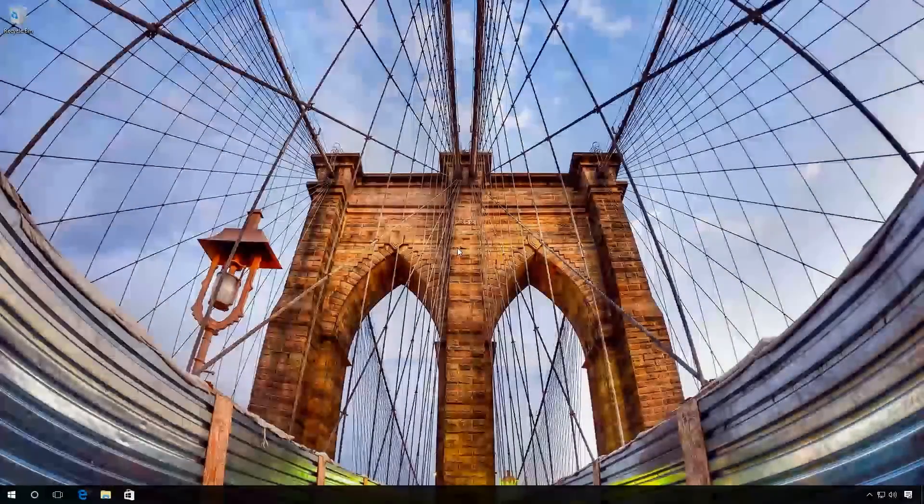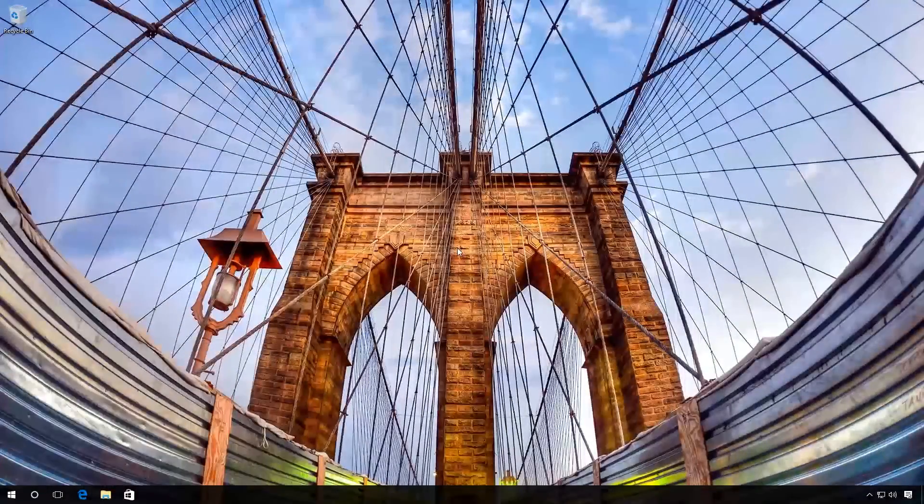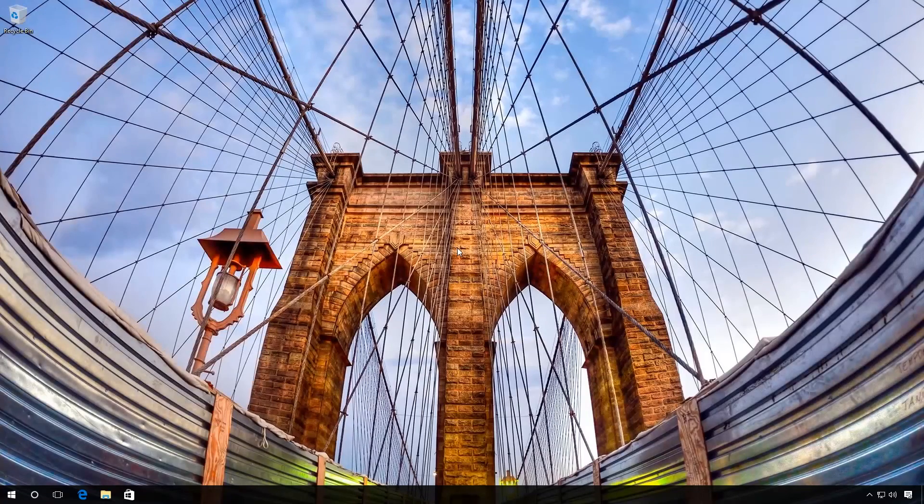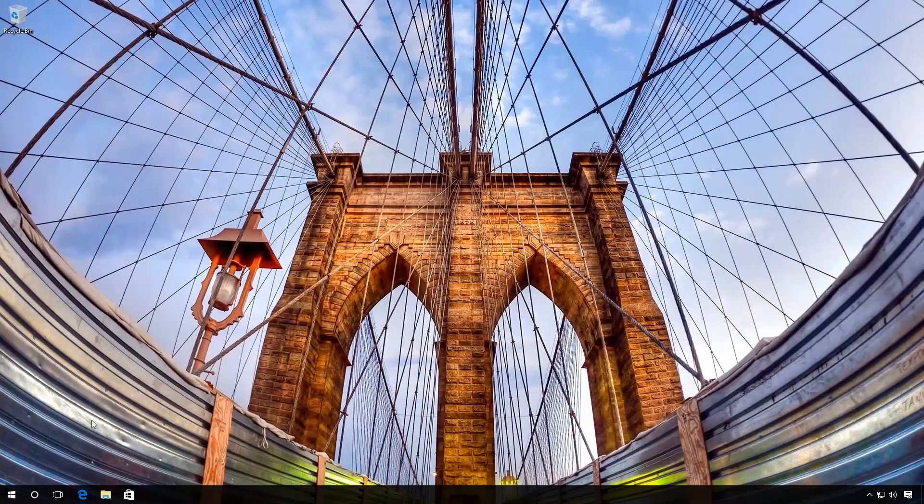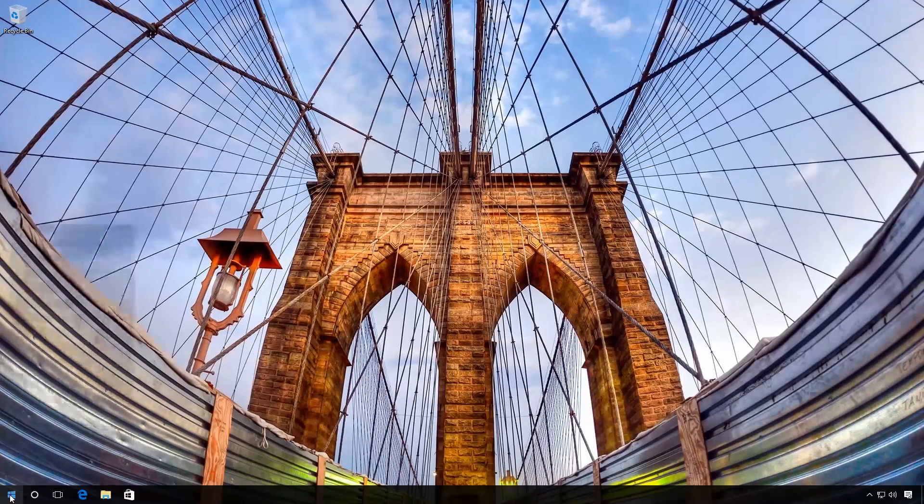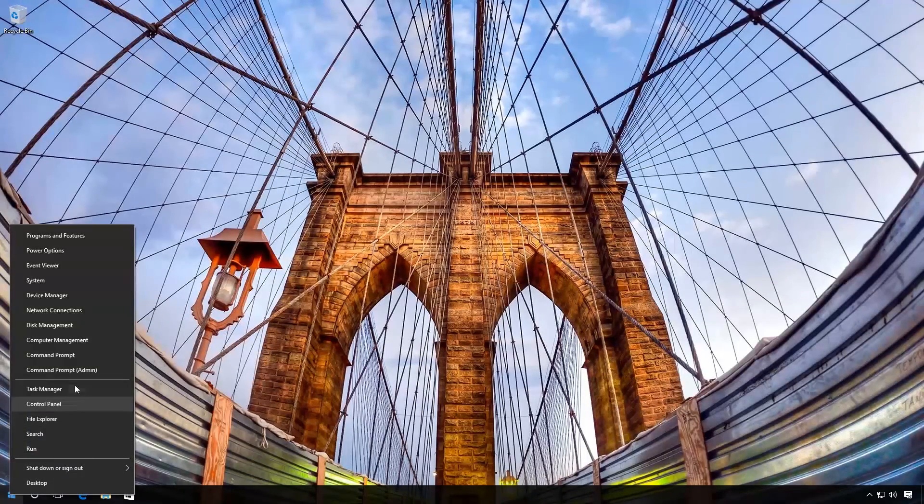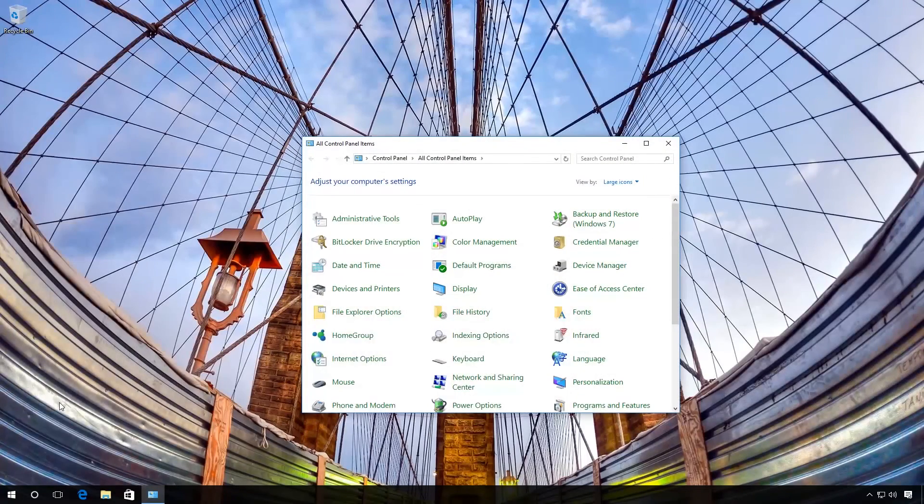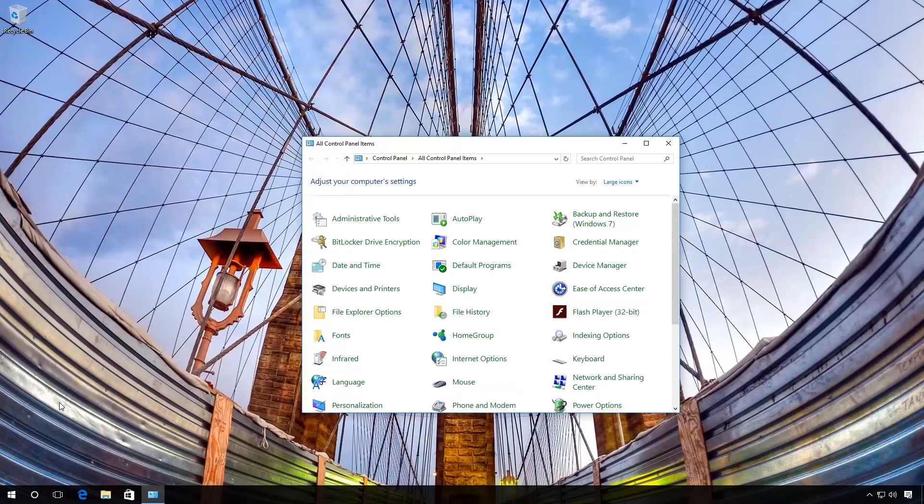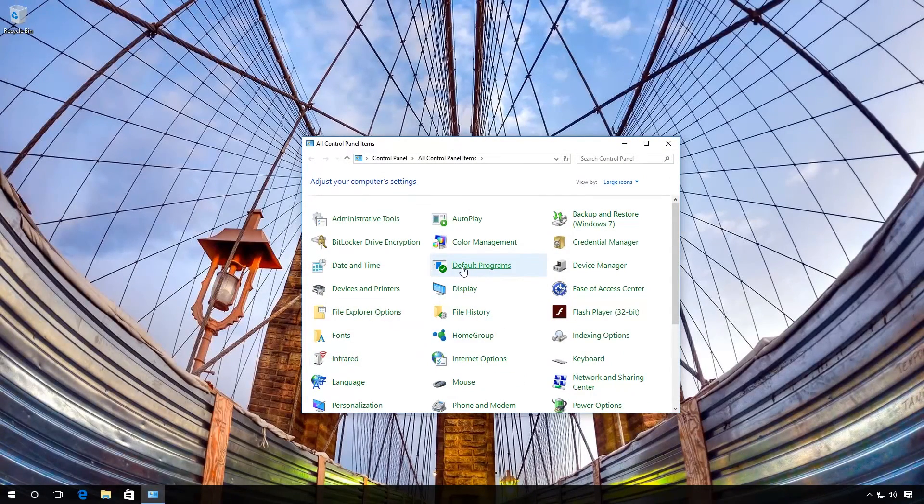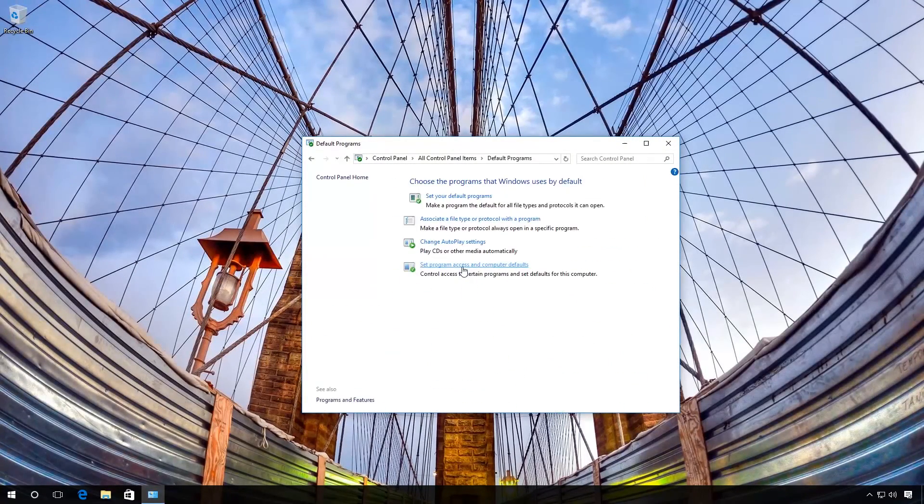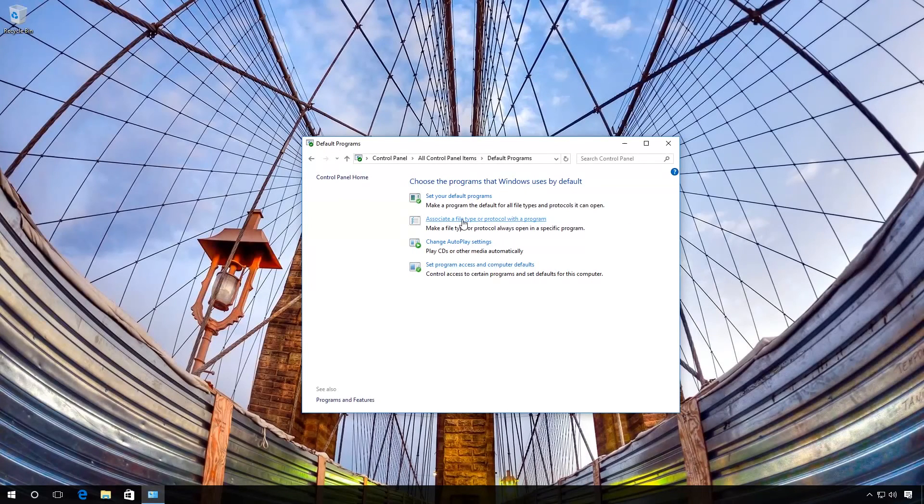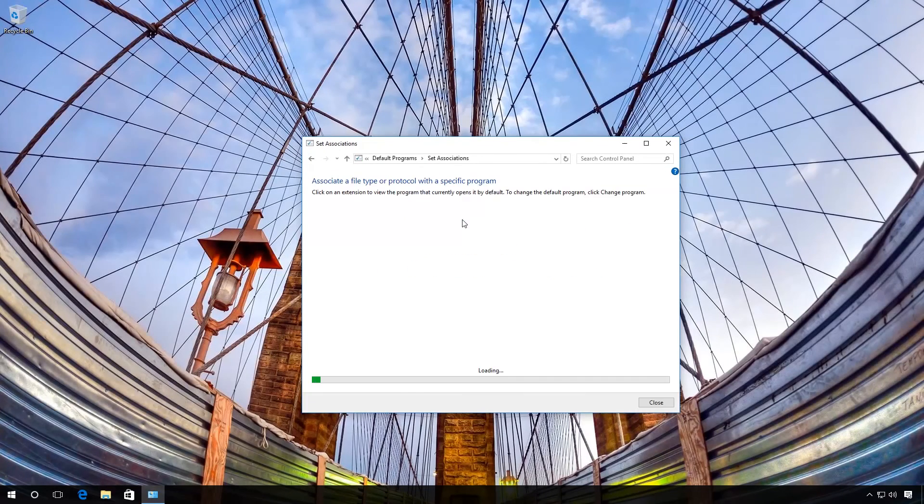The second method is to set manually the applications for every file type. To do it, go to the control panel, find Default Programs and then associate a file type or protocol with a program.